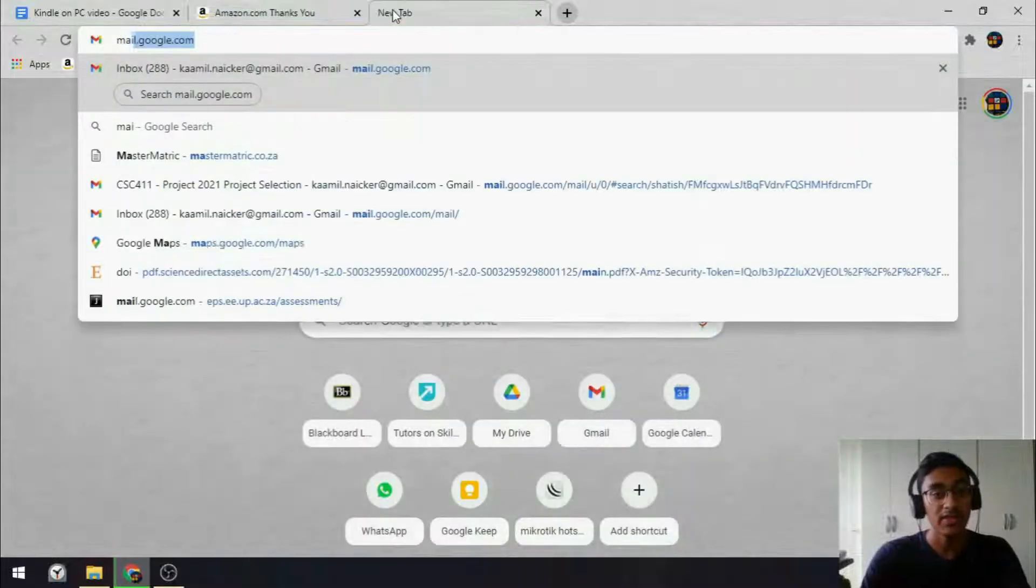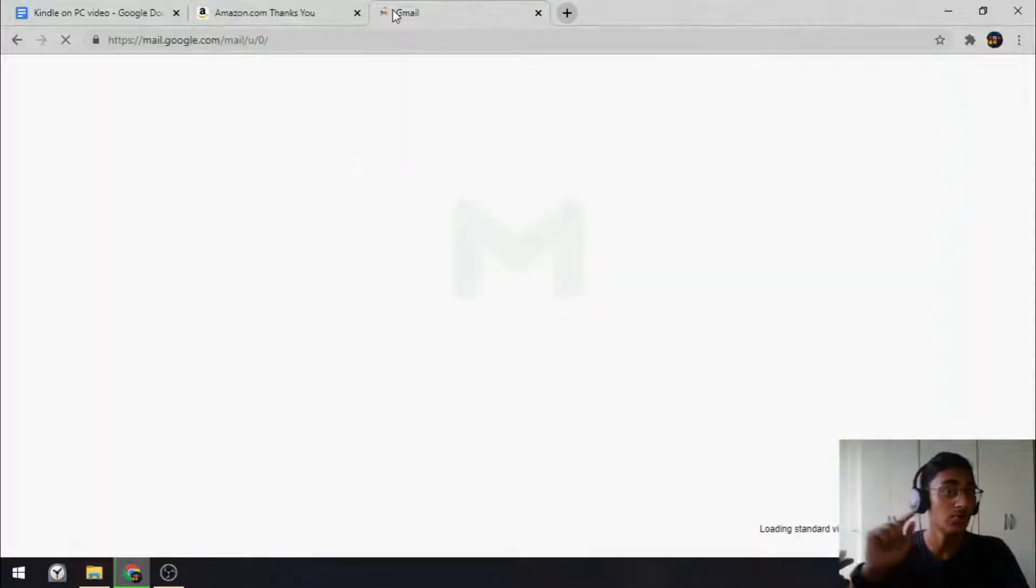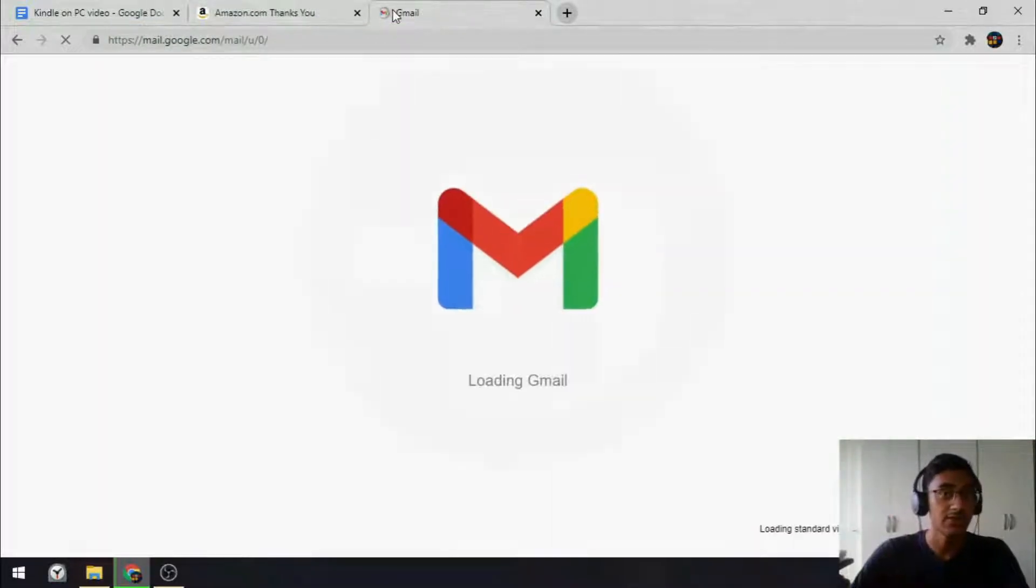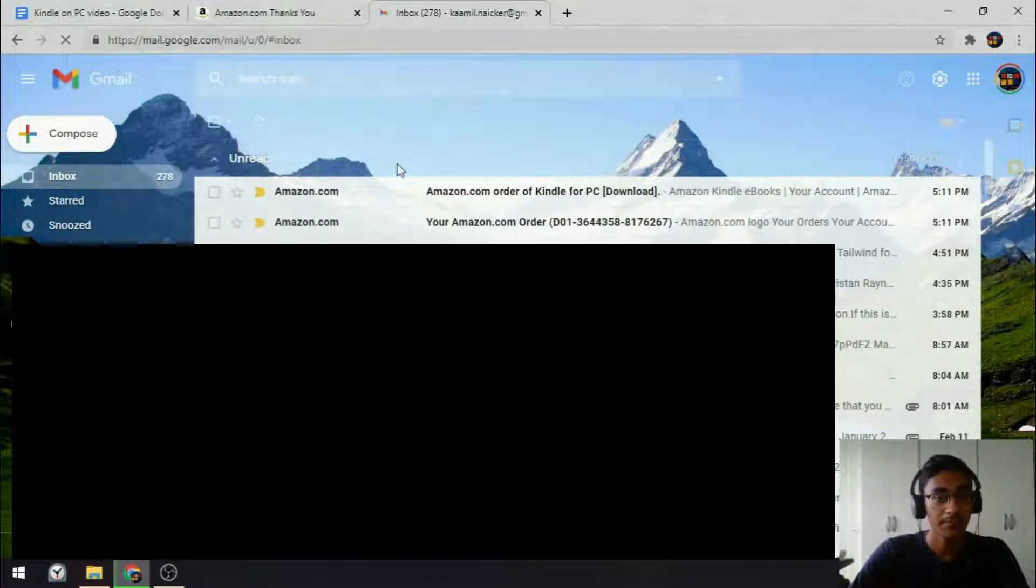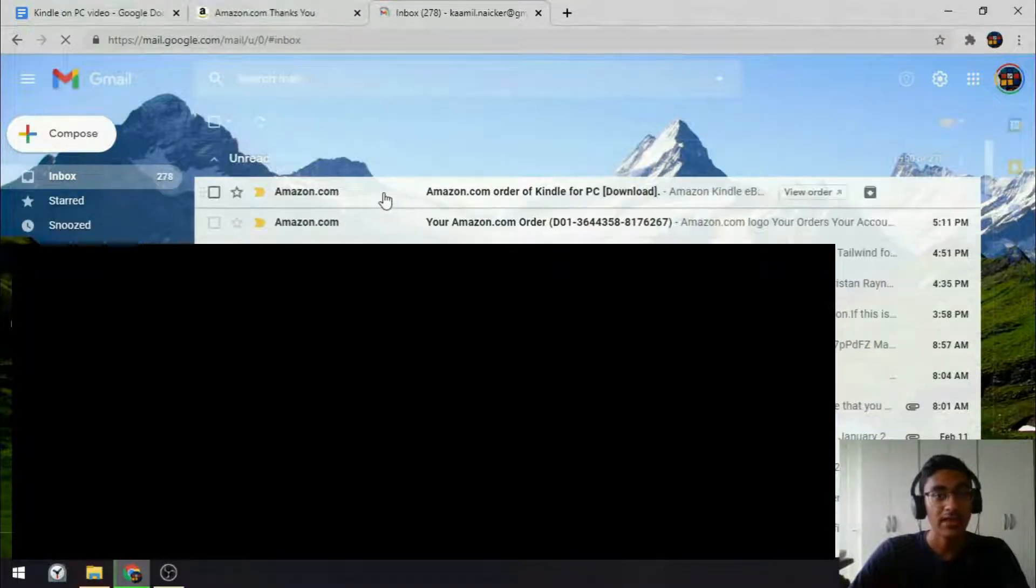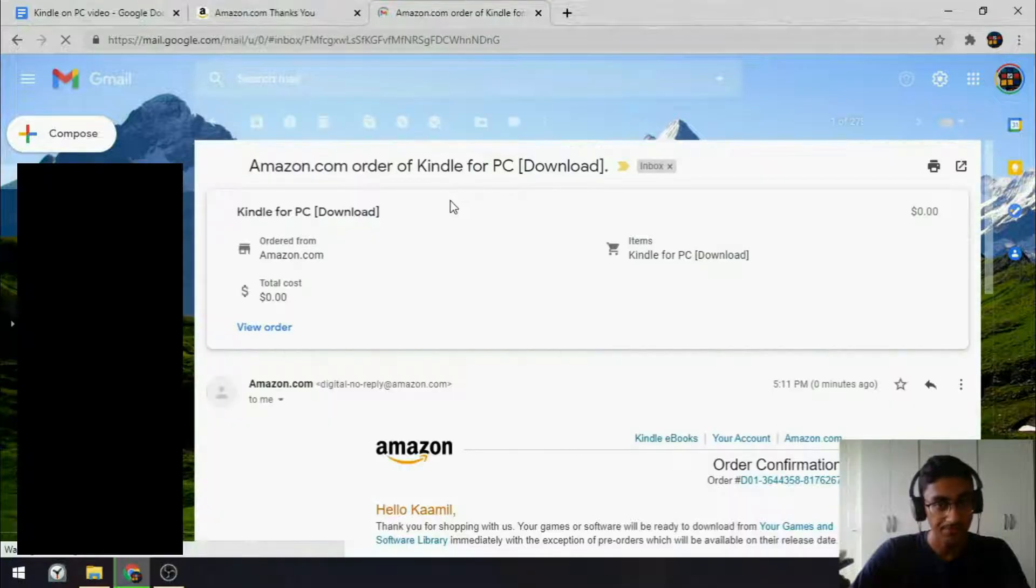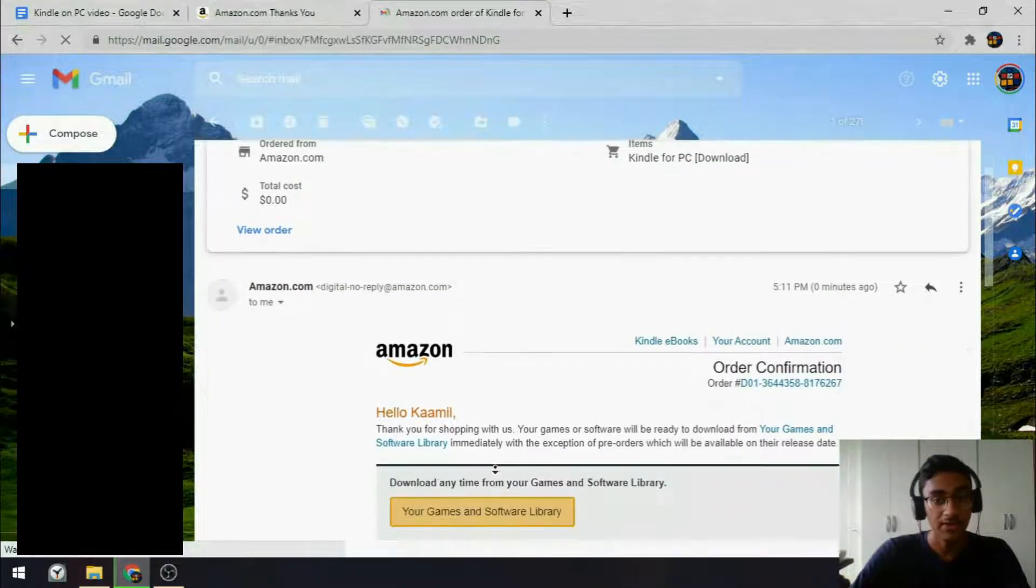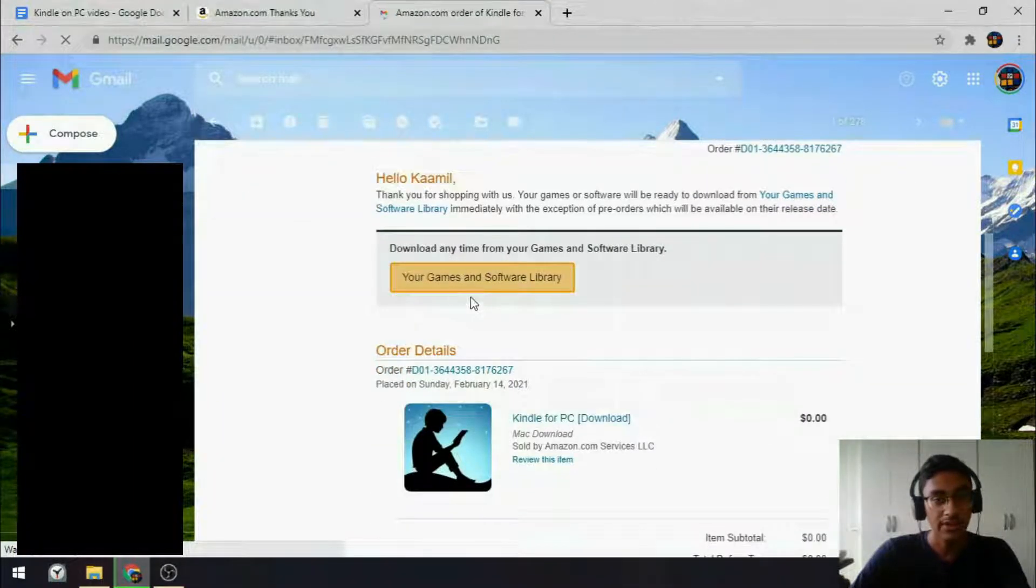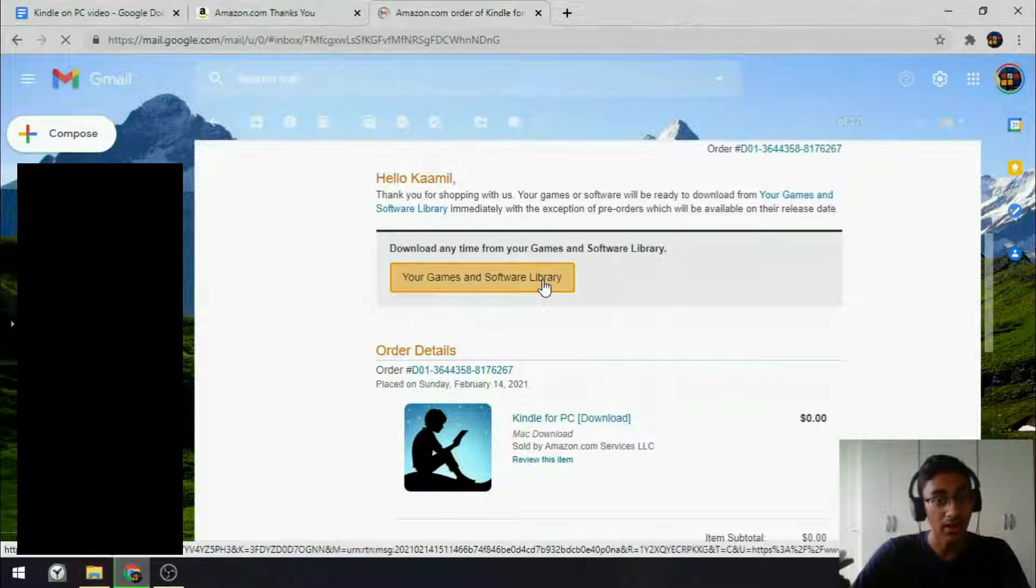So you want to open the email address that is associated with your Amazon account. I'm going to Gmail. And in the second email from them, you will see Download, in the subject line. Scroll down, and select Your Games and Software Library.